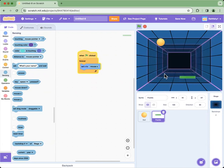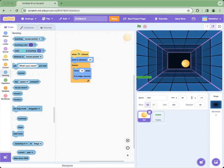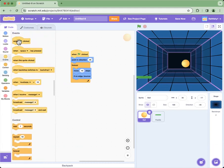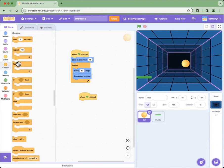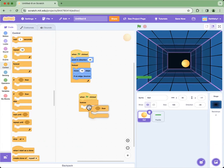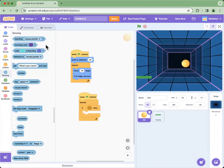But the ball is not reacting to the paddle. To fix that, we click the ball sprite and add code to bounce it off the paddle. First we click 'when green flag is clicked', then get the forever loop, the if-then block, and we go into Sensing and click the touching condition.